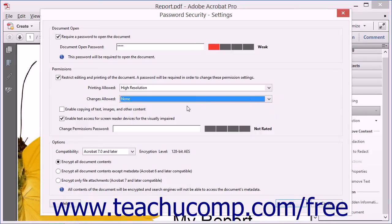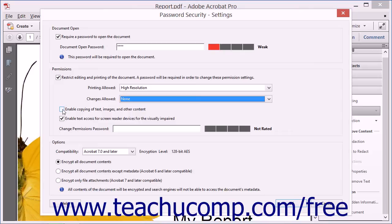To enable copying of PDF content, check the Enable Copying of Text, Images and Other Content checkbox. To enable text access for screen readers for accessibility, check the Enable Text Access for Screen Reader Devices for the Visually Impaired checkbox.